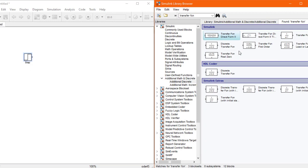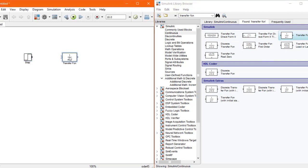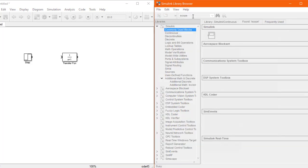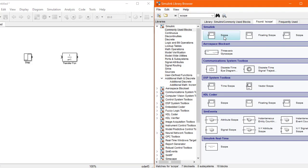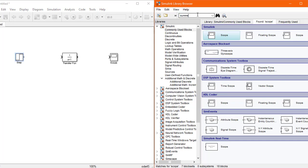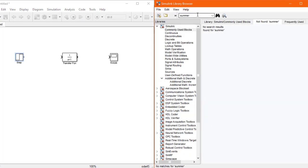You can use any of these blocks, but I'll use this simple transfer function block and drag it into the design window. Here's the transfer function block. Now we need the output scope where the output would be visible. I've searched for scope in the search bar and dragged it in. Now we need to connect this in feedback, which requires a summer junction, so I'll search for sum.